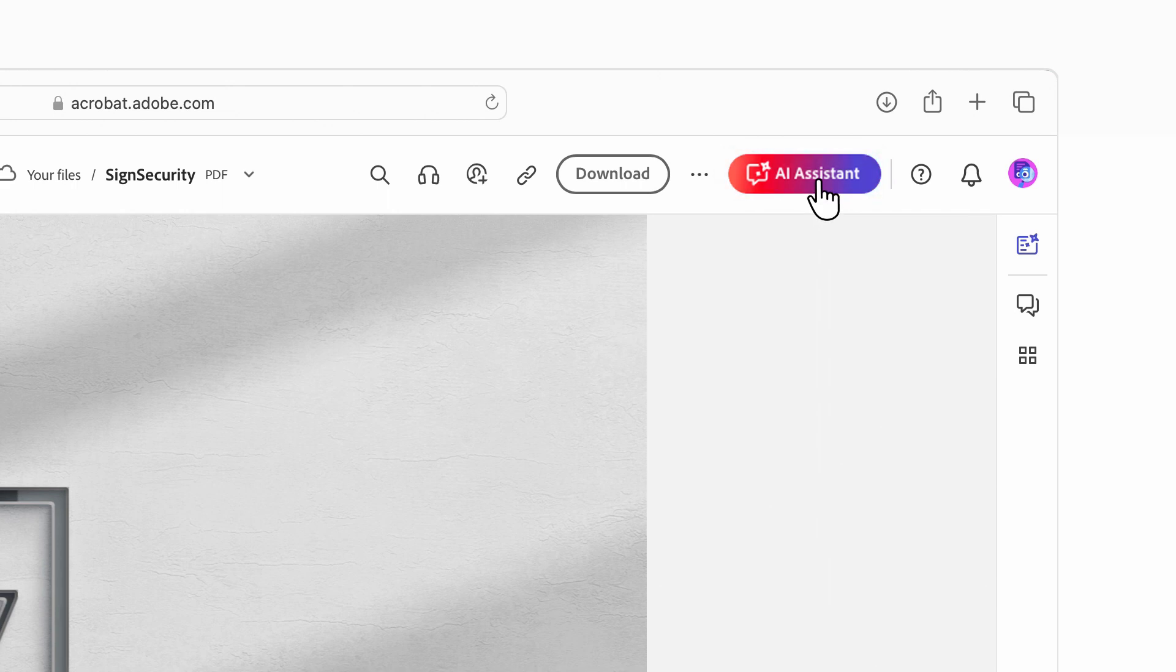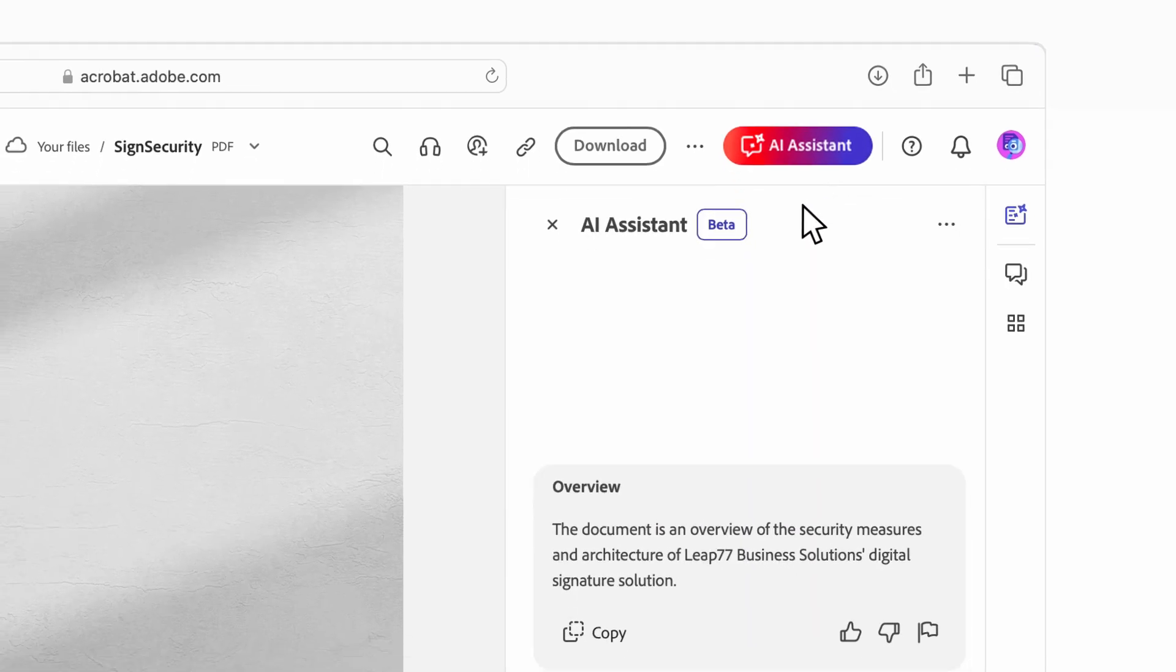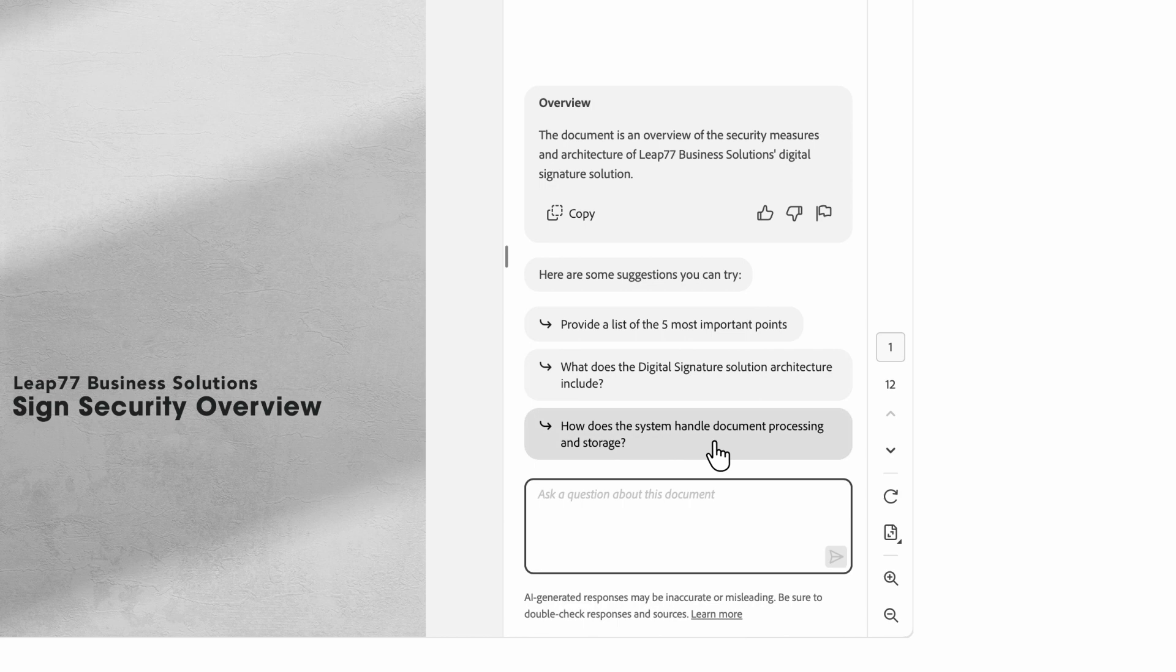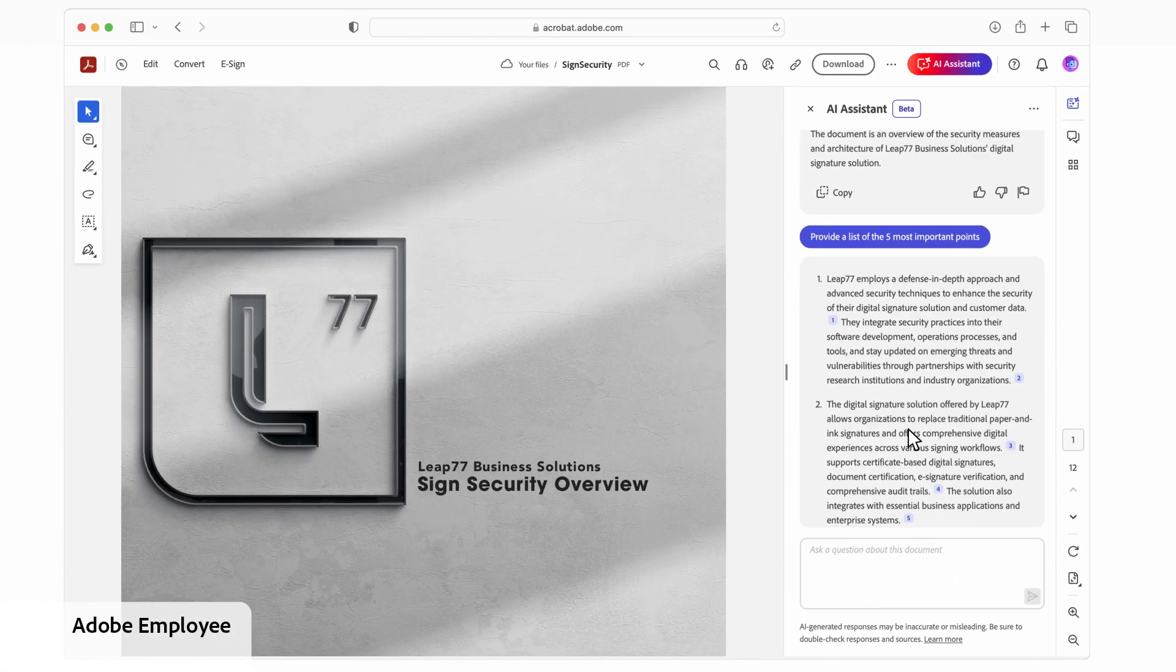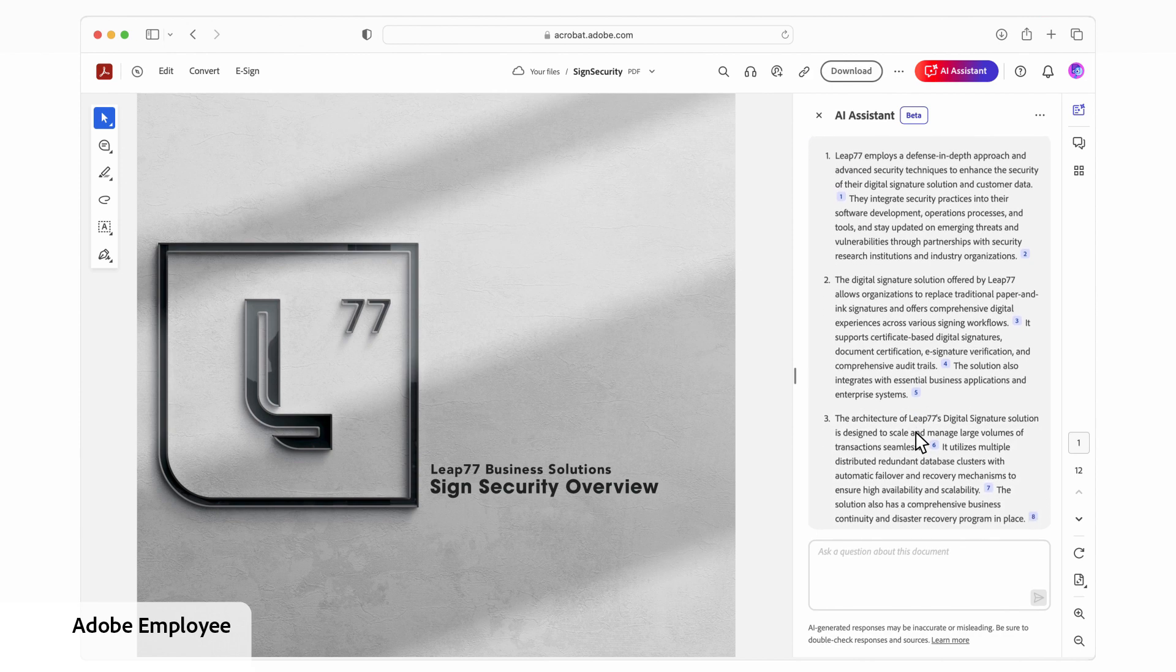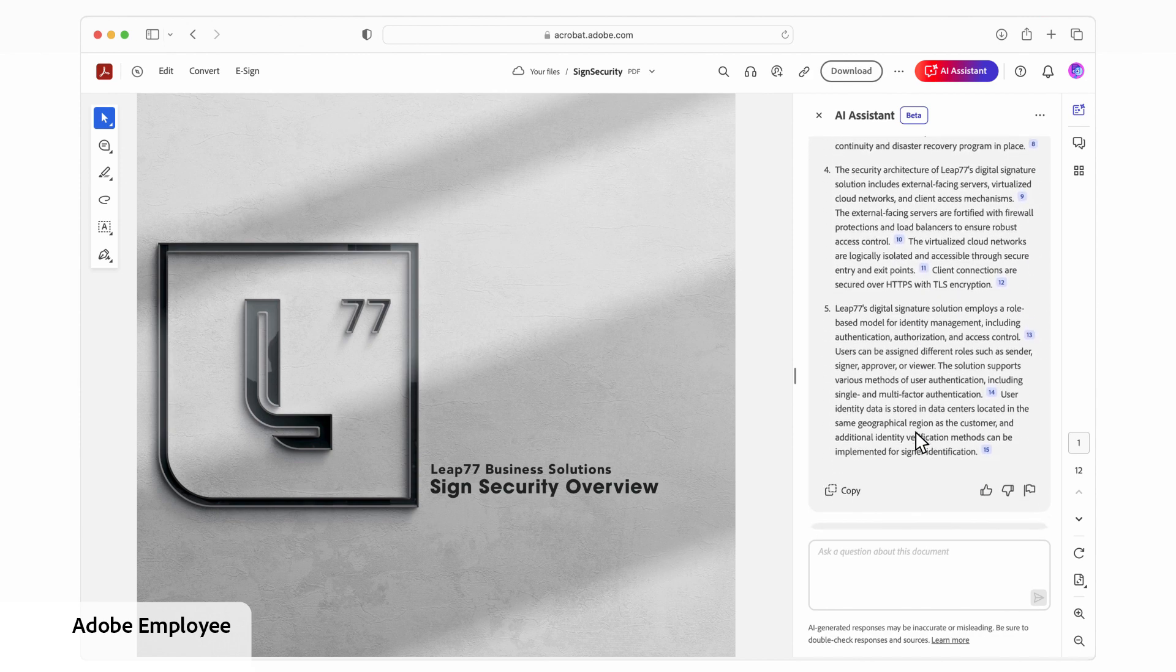AI assistant in Acrobat has already given me an overview and suggested questions. Just to get oriented, I'd like to know the five most important points in this document. This overview is really helpful to pick up the basics.